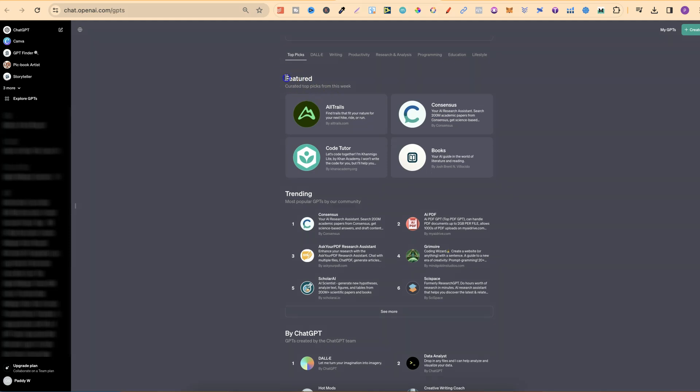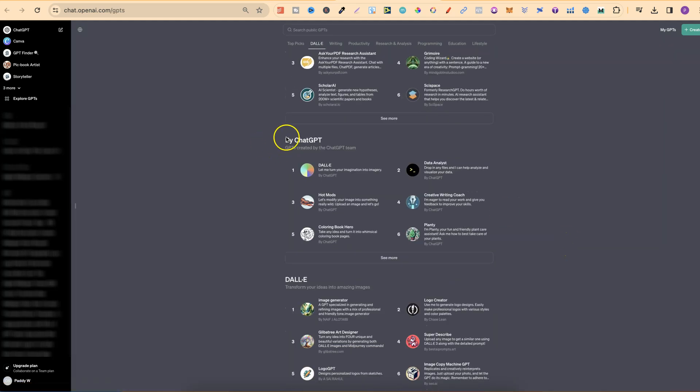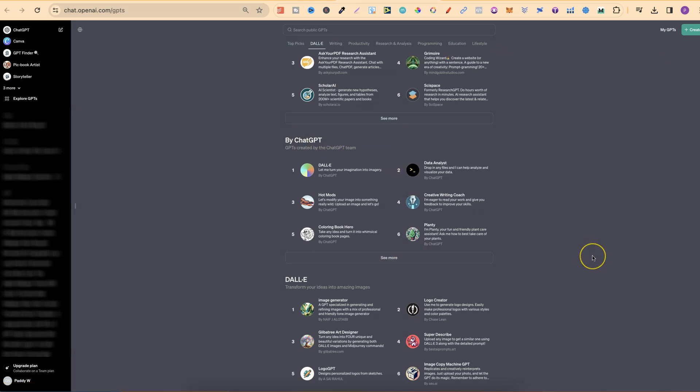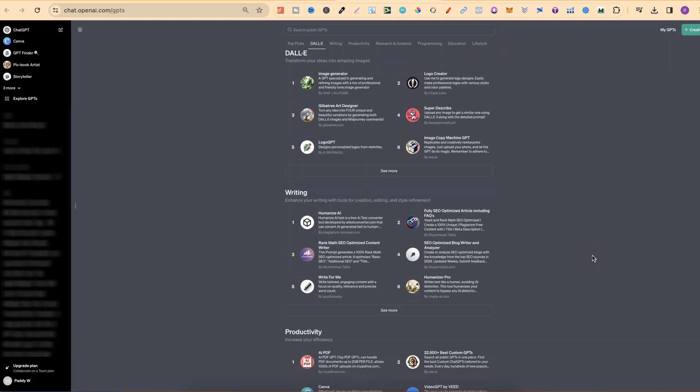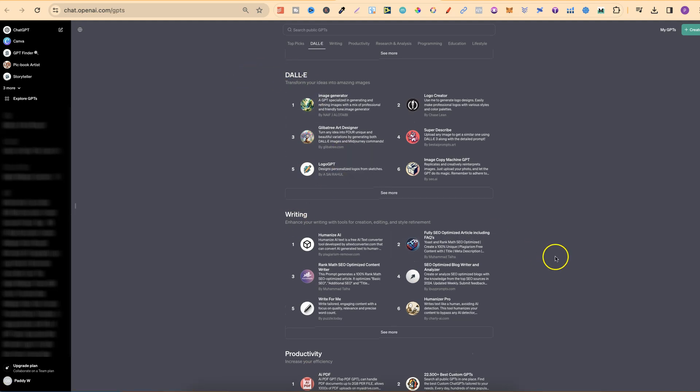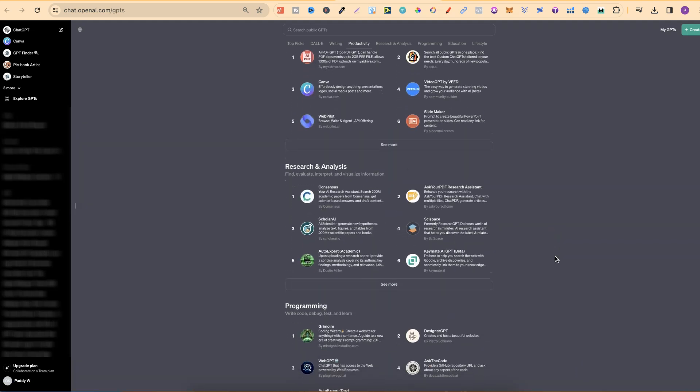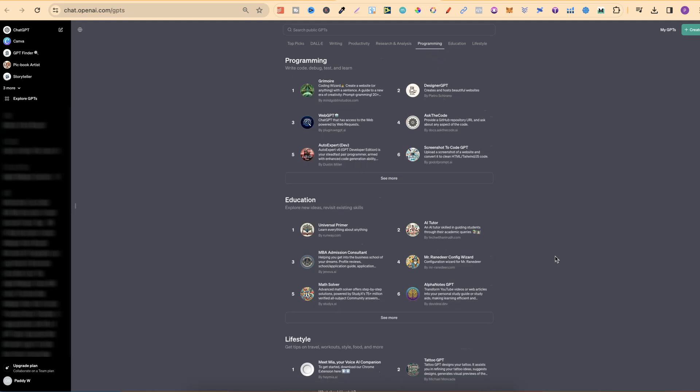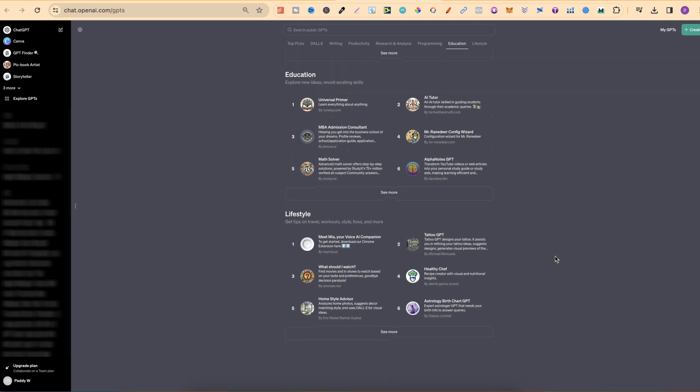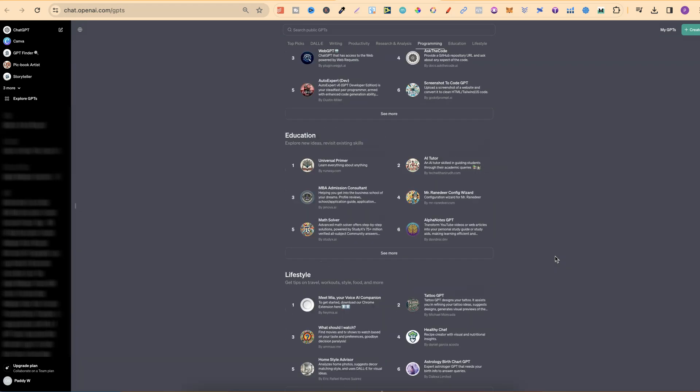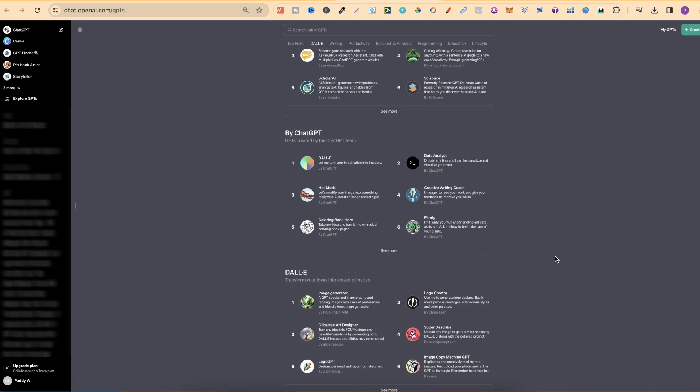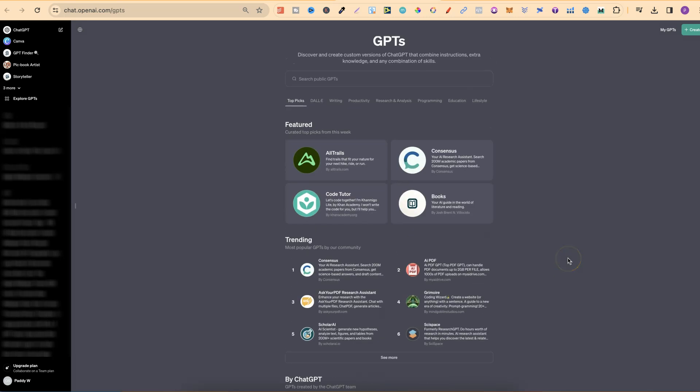Right here, they have the featured, which is the curated top picks for this week. We also have Trending, which is most popular GPTs in our community. If we click on See More, we're going to see more in the Trending section. Then there's By ChatGPT, and we can click on See More. We also have DALI, Writing, Productivity, Research and Analysis, Programming, Education, and Lifestyle. That seems to be it, but this is the store, and I'm really liking it.